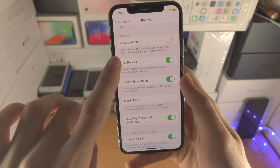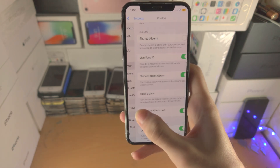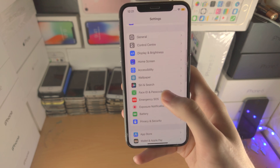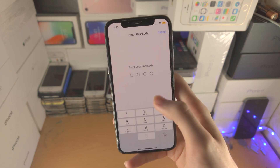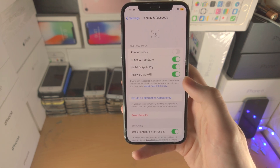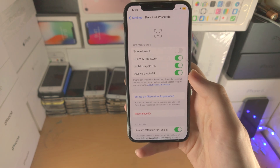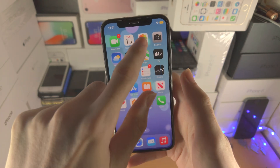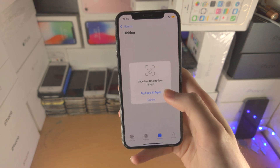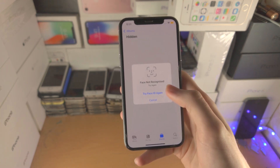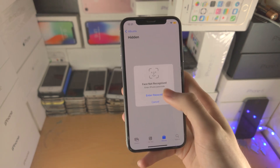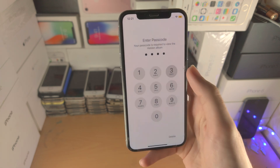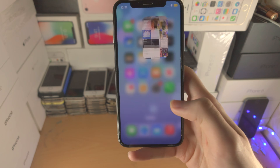If you see Use Passcode instead of Use Face ID, just keep in mind that you do need to have Face ID set up on your iPhone. Once it's set up it will say Use Face ID and you'll be able to use it. If you are unable to provide a correct Face ID, it will ask you to enter a passcode, so it's not like you'll be locked out.